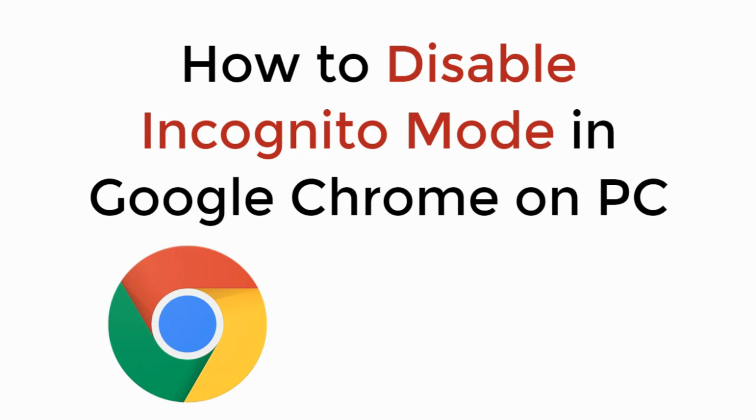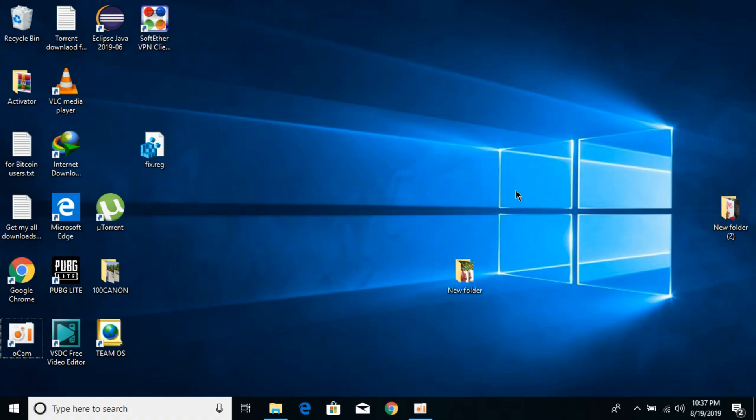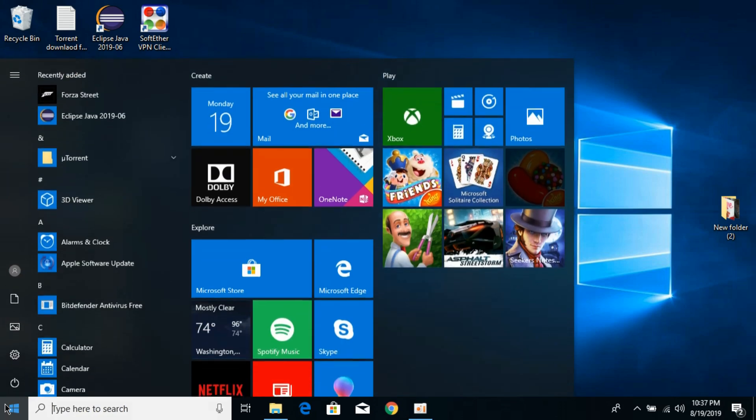In this video we will learn how to disable incognito mode in Google Chrome on PC. So let's begin. To disable the incognito mode on Windows 10 for Google Chrome, it is really simple.